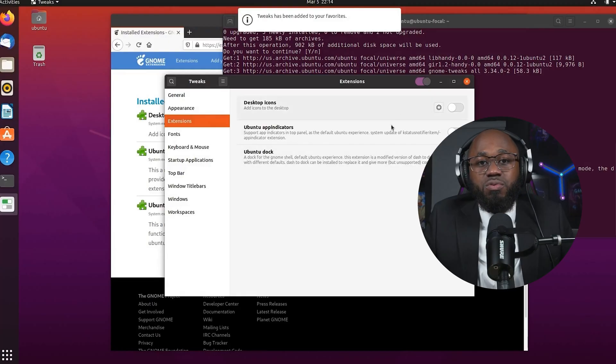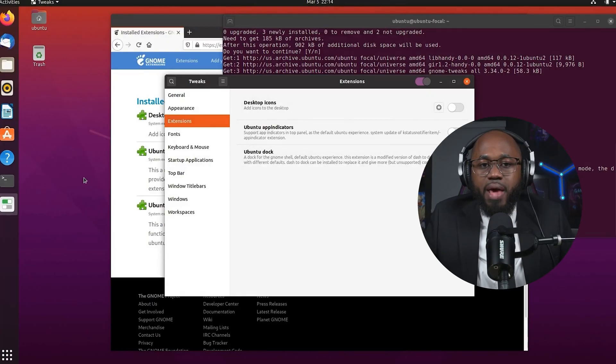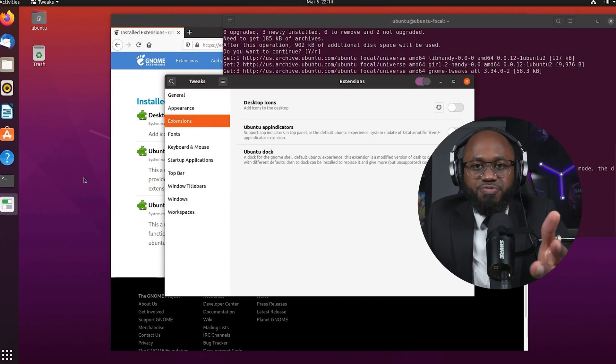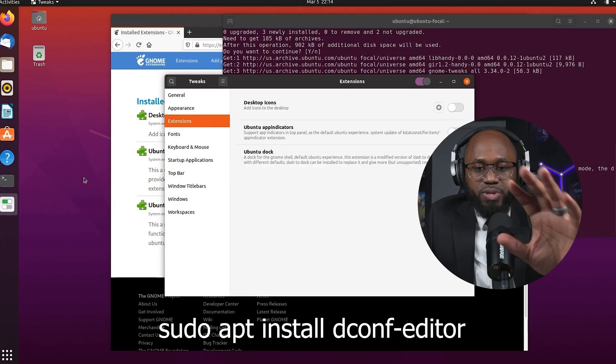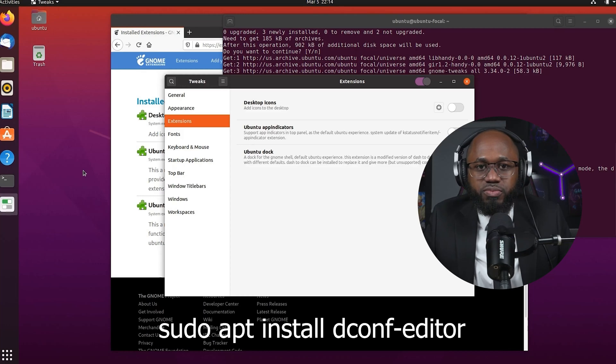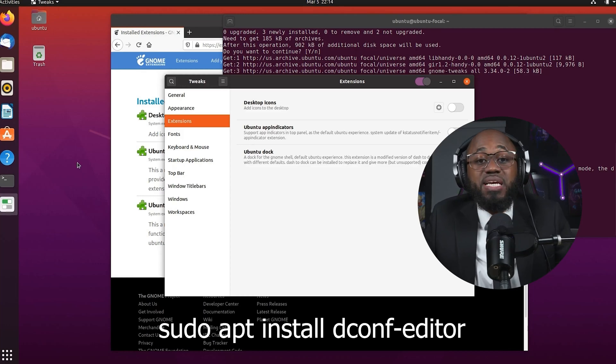For advanced tweaks, you can install and use the dconf editor — that's sudo apt install dconf-editor. This is for deep customization of the Cinnamon settings beyond the GUI, but be cautious with changes to avoid breaking the desktop environment.